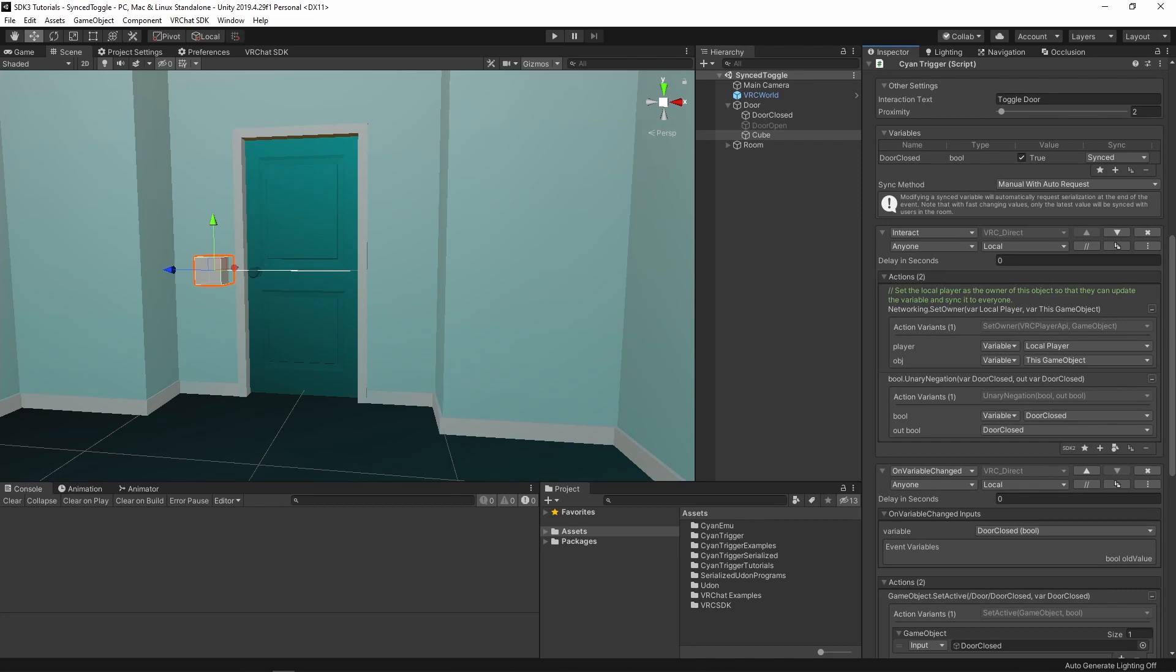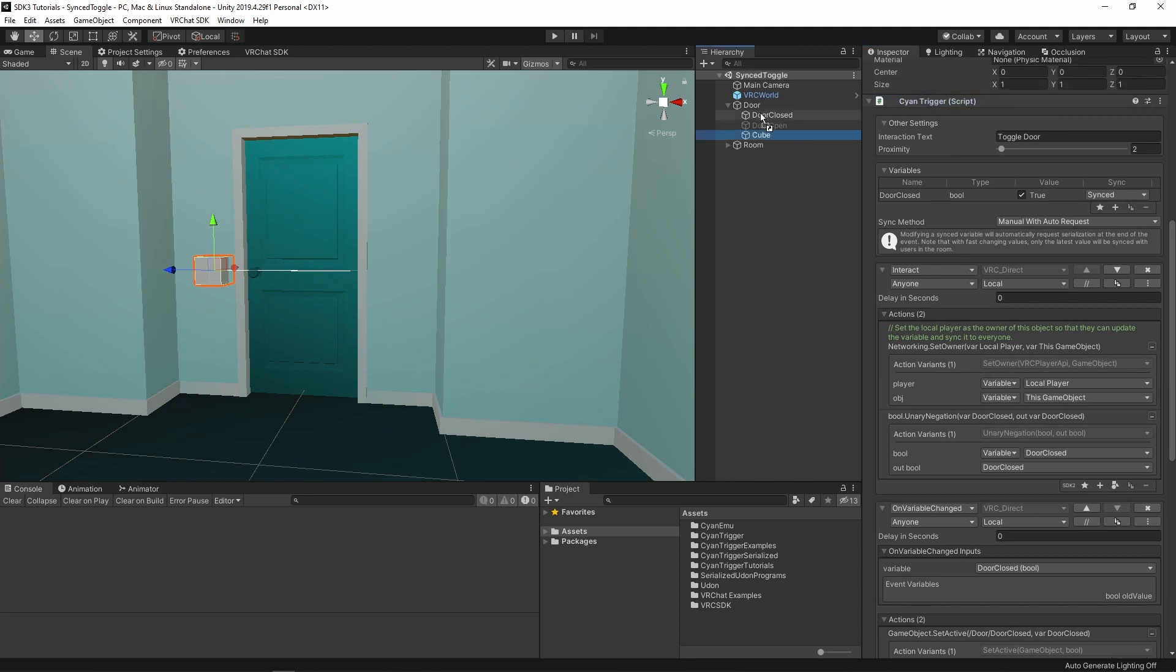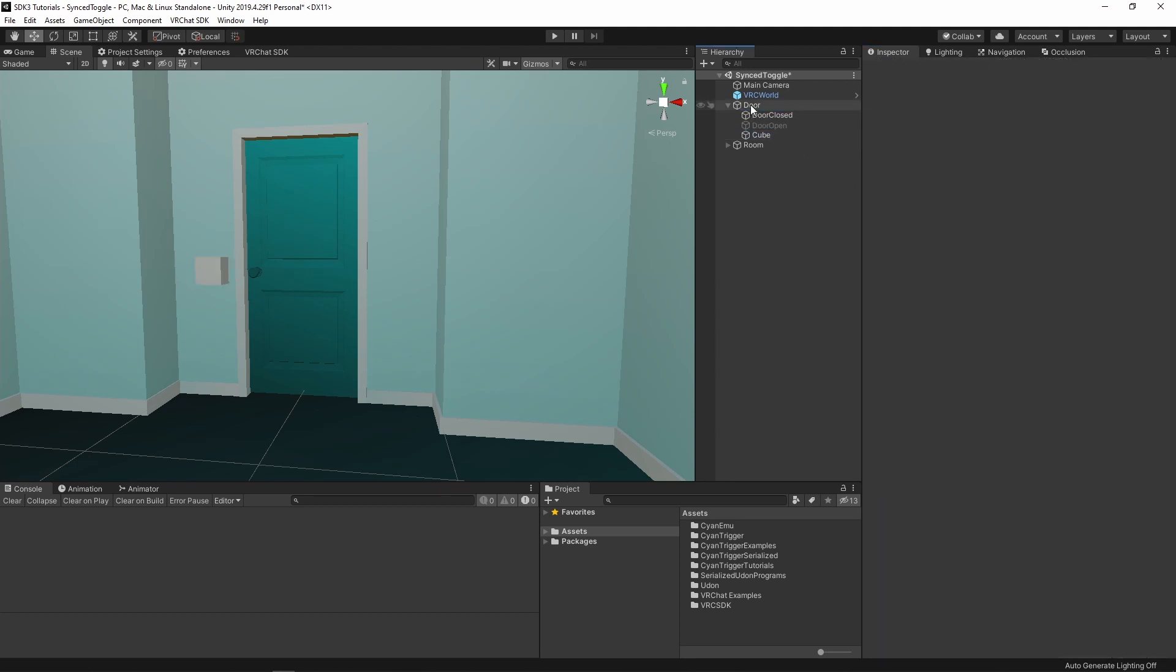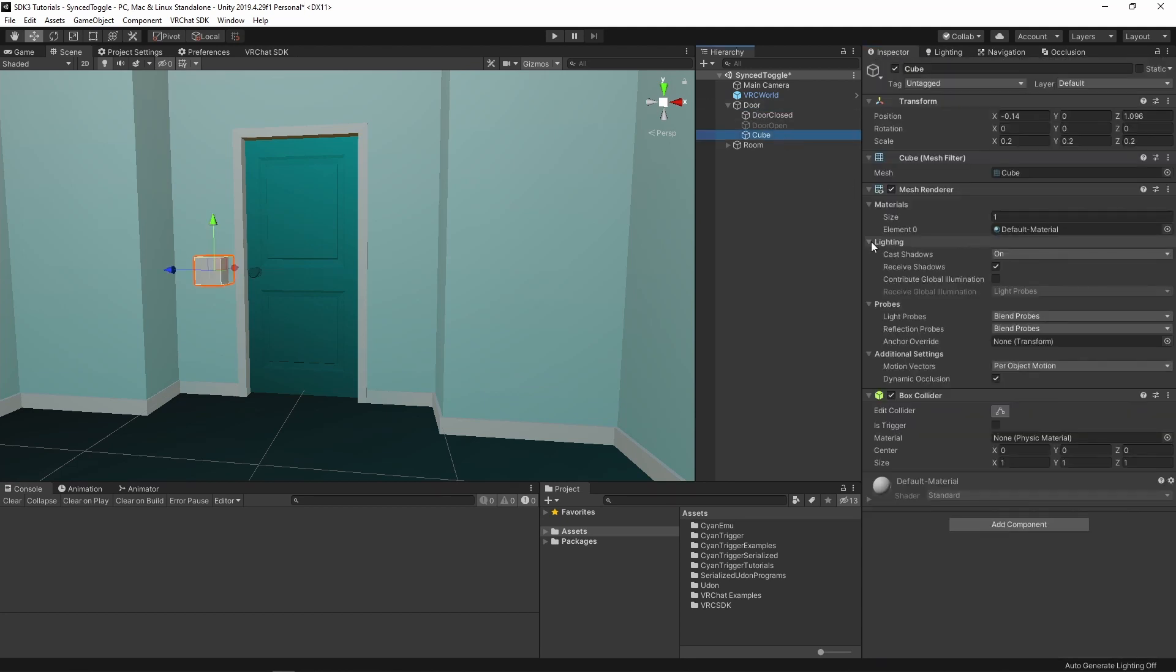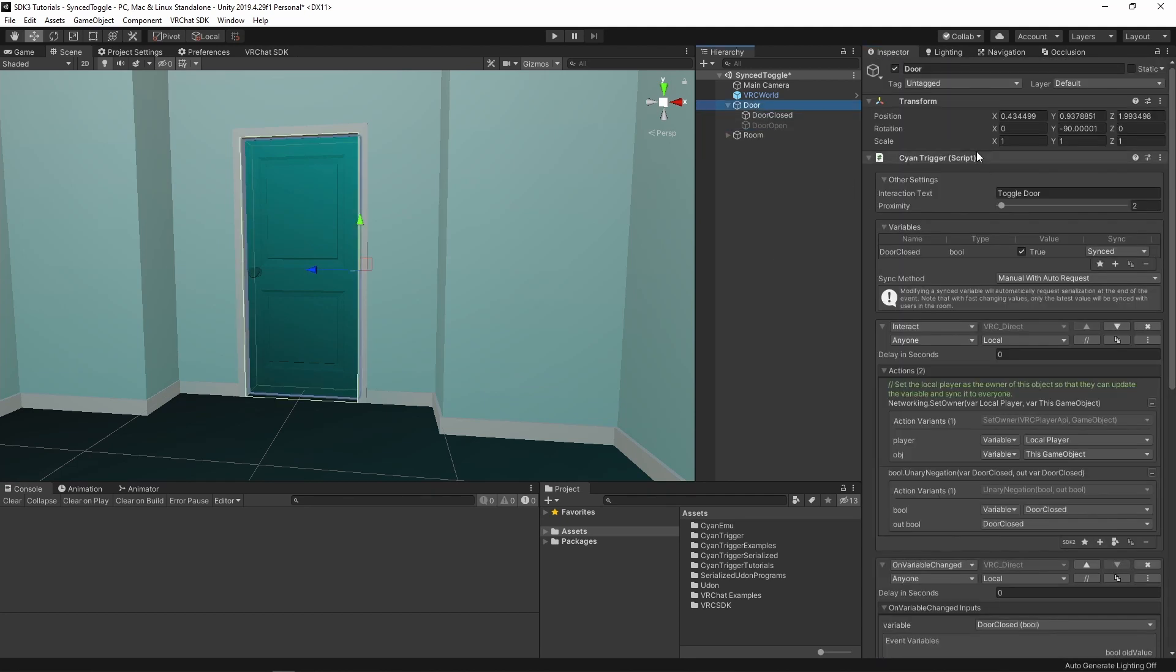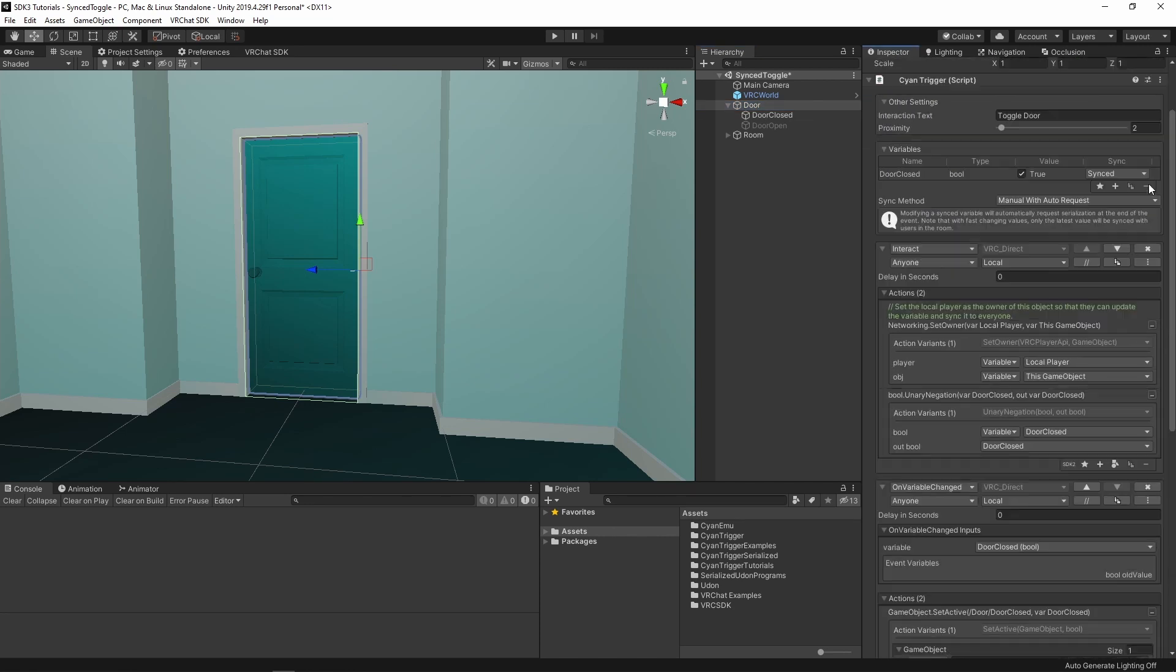We can move the logic to another object and add interacts to the door. This can be done by using custom events and the send custom event action. Custom events can be called from another CyanTrigger and are great for reusing logic. First, drag the CyanTrigger component from the cube to the door parent and delete the cube.